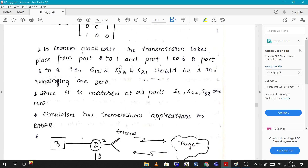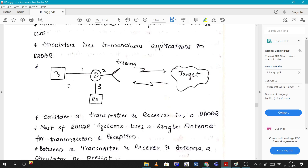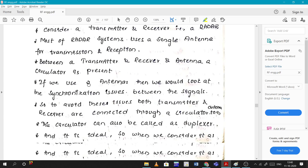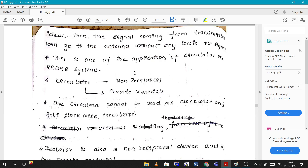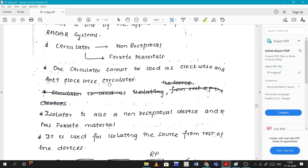The application of circulators is in radar. In a radar system, both the transmitter and receiver are connected to the antenna. When the transmitter is active, the receiver is off, and vice versa. To maintain this switching at pulse repetition frequency, a circulator is used — it rotates the signal so that when the transmitter is sending, the receiver is off.